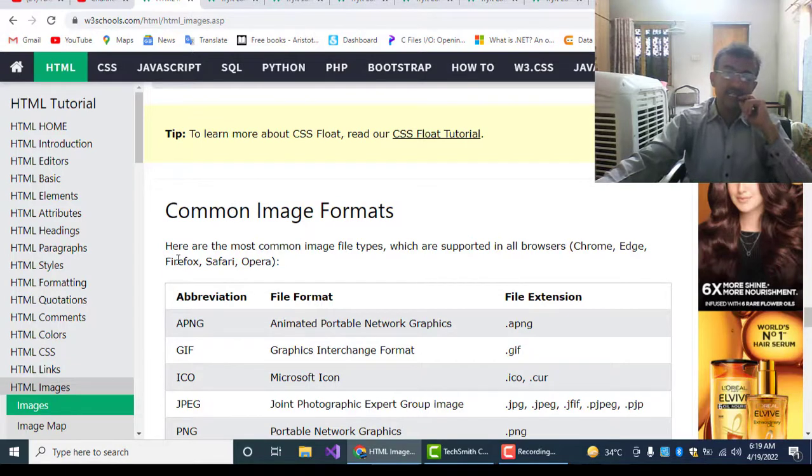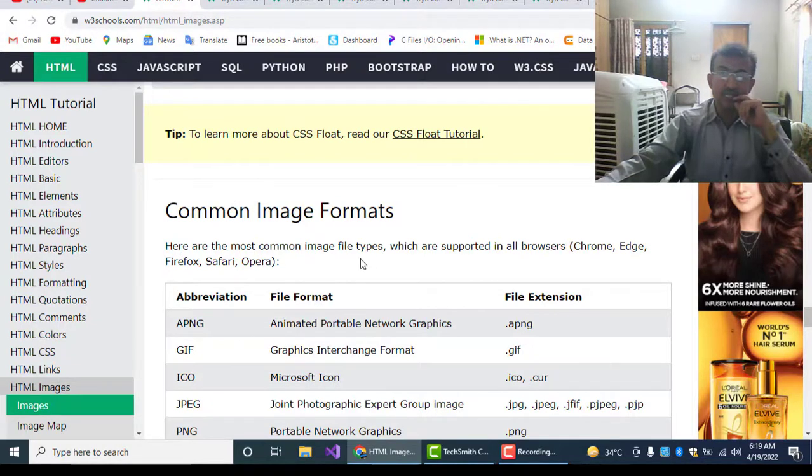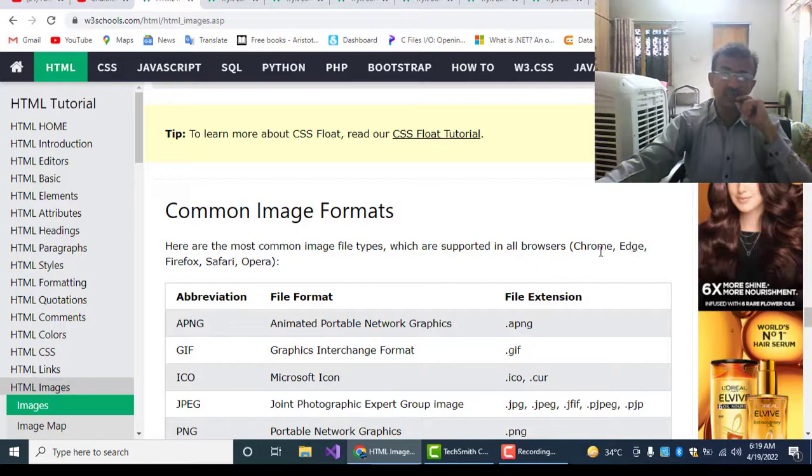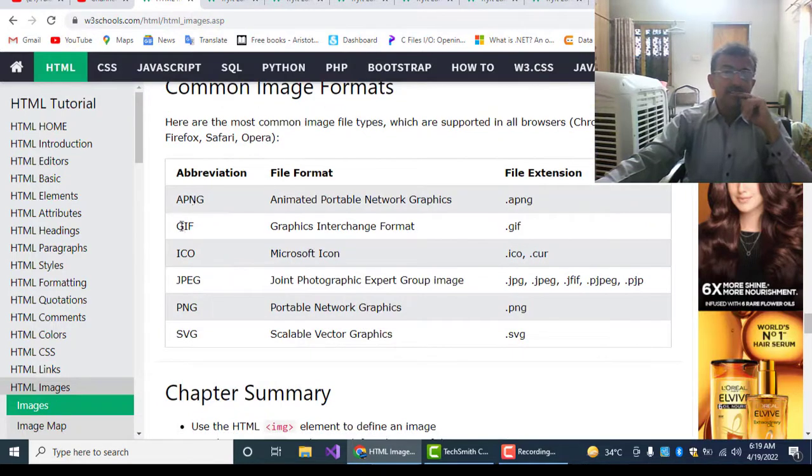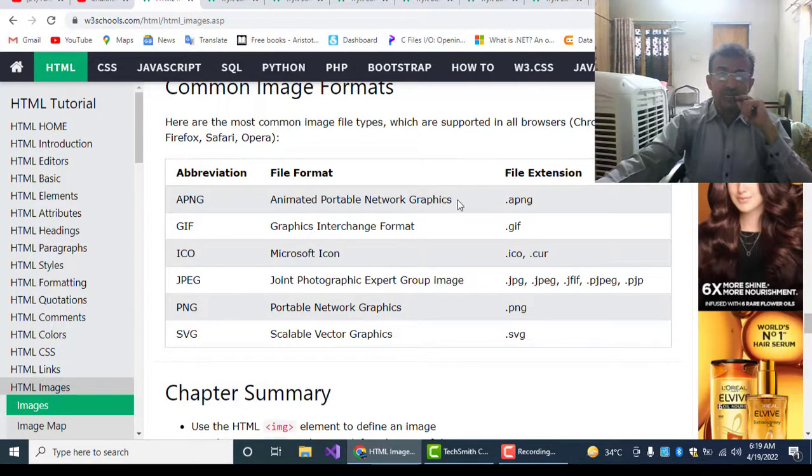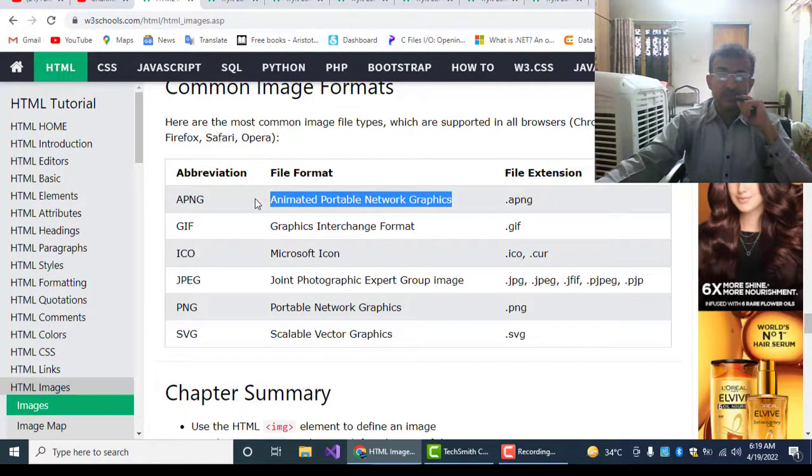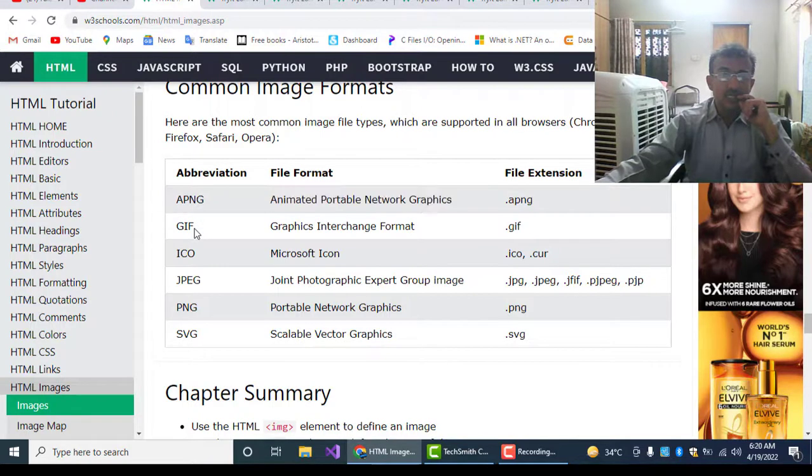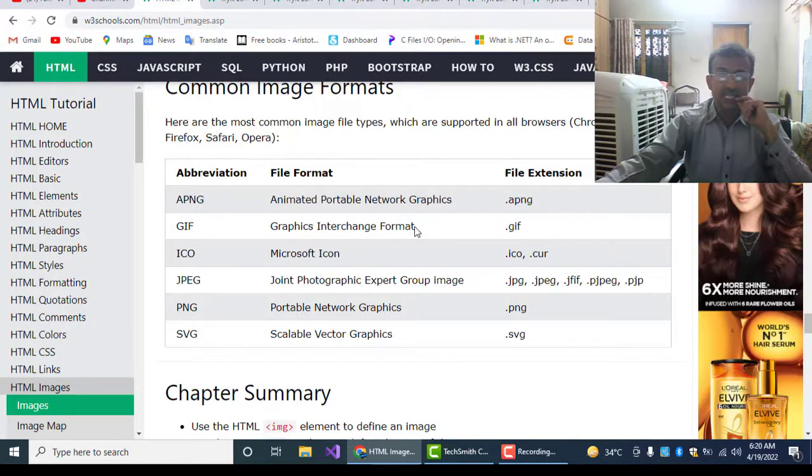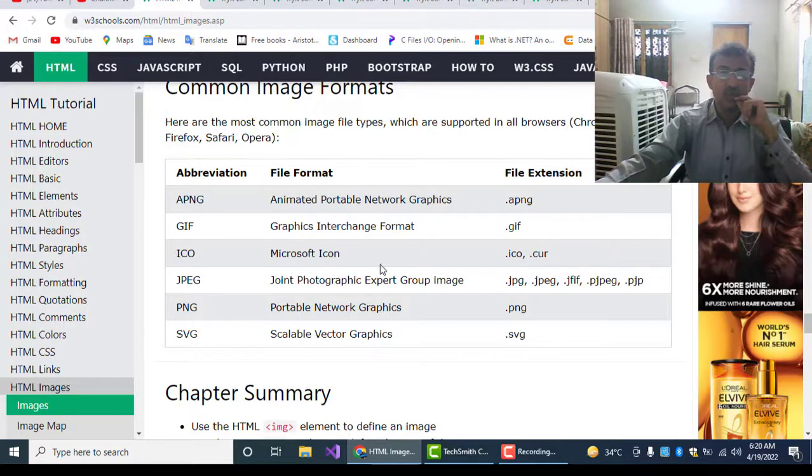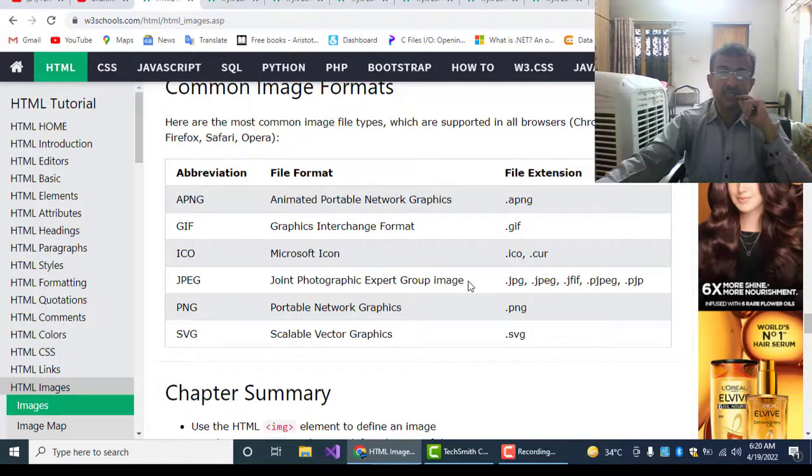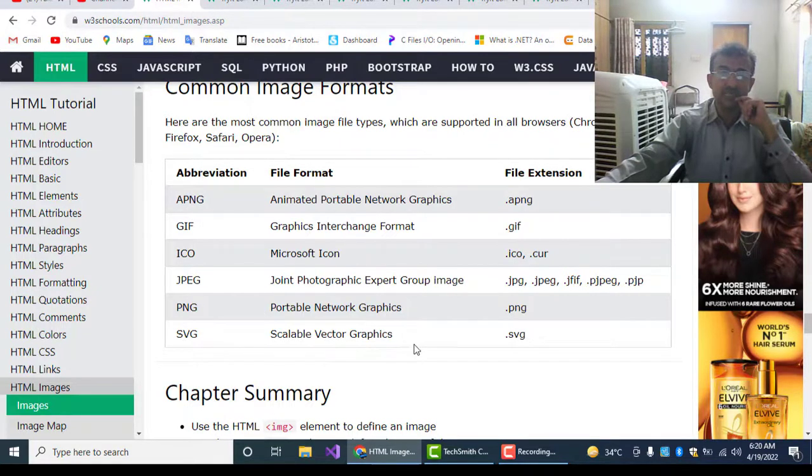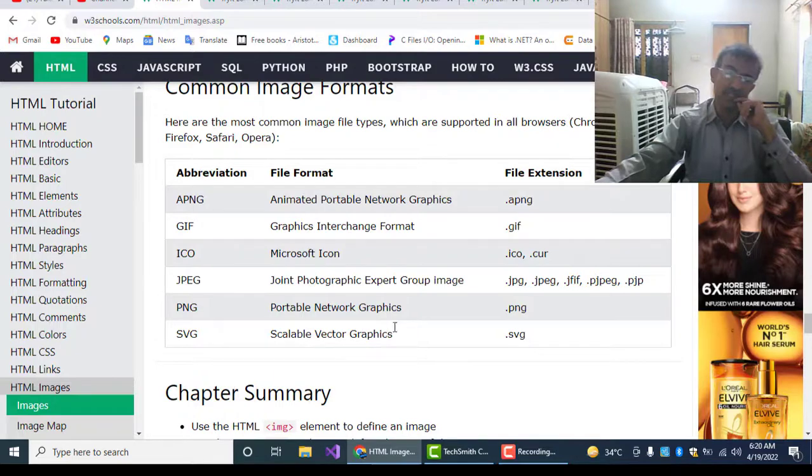Common image formats: now we will see what are the common formats of images. Here are the most common image file types which are supported in all browsers: Chrome, Edge, Firefox, Safari, Opera. APNG - Animated Portable Network Graphics, GIF - Graphics Interchange Format, ICO - Microsoft Icon, JPEG - Joint Photographic Experts Group Image, PNG - Portable Network Graphics, SVG - Scalable Vector Graphics.